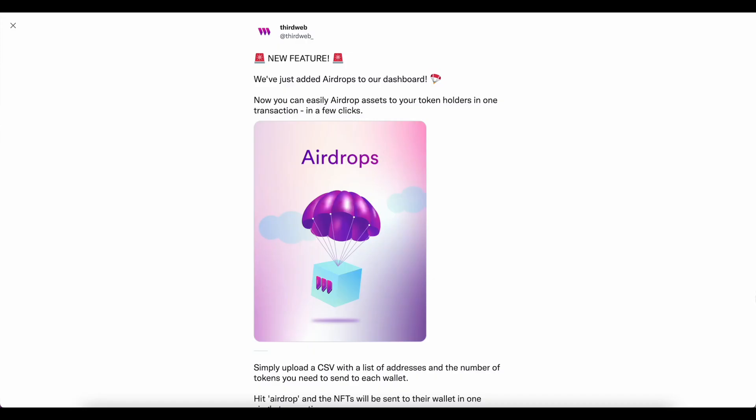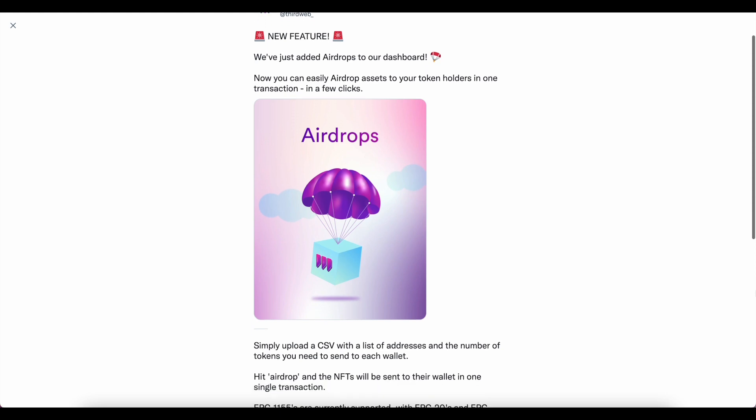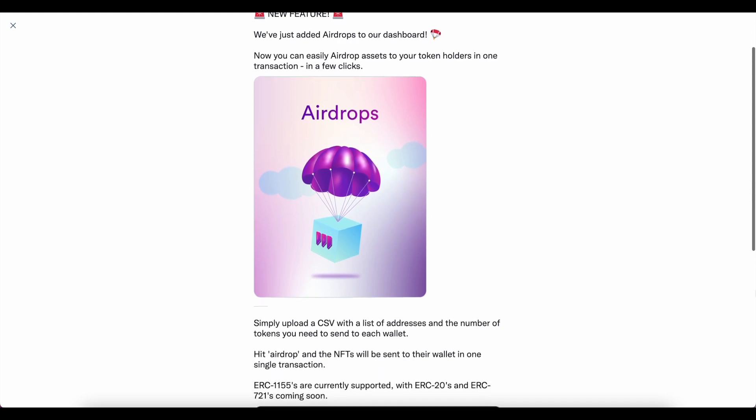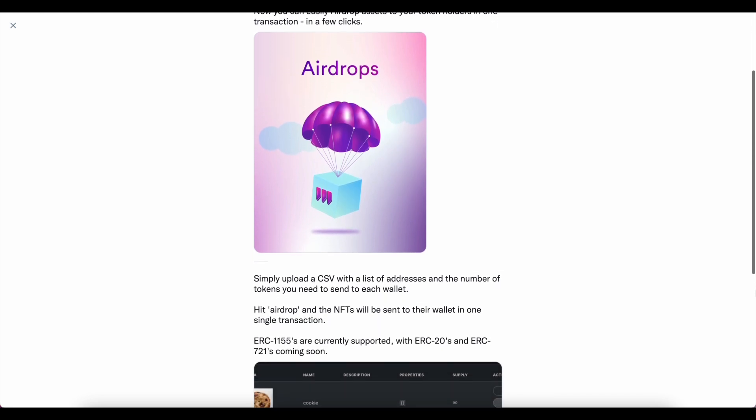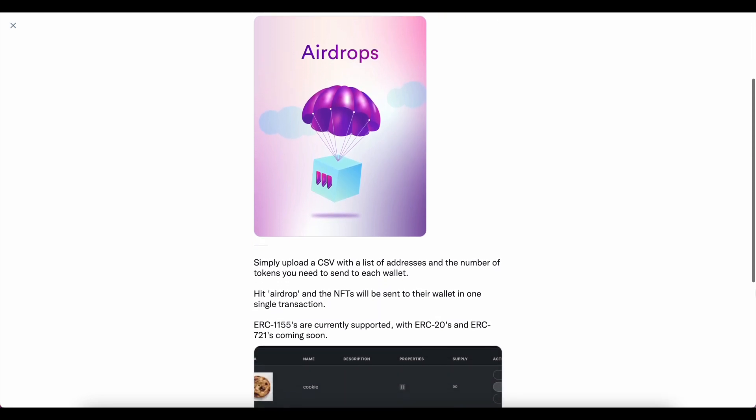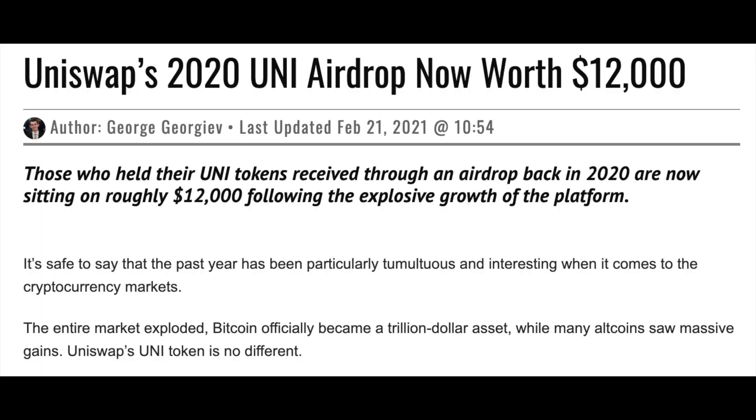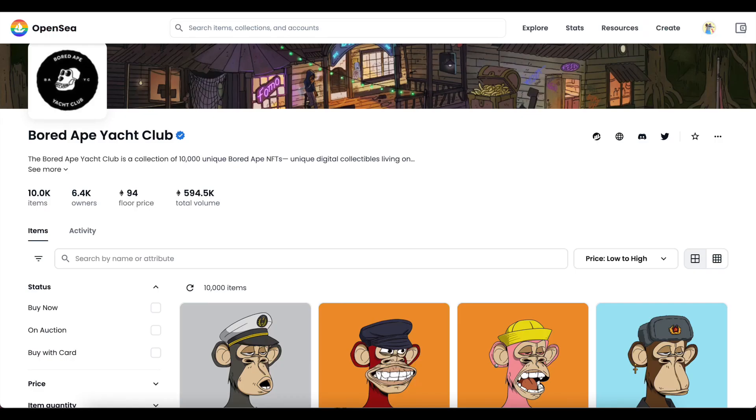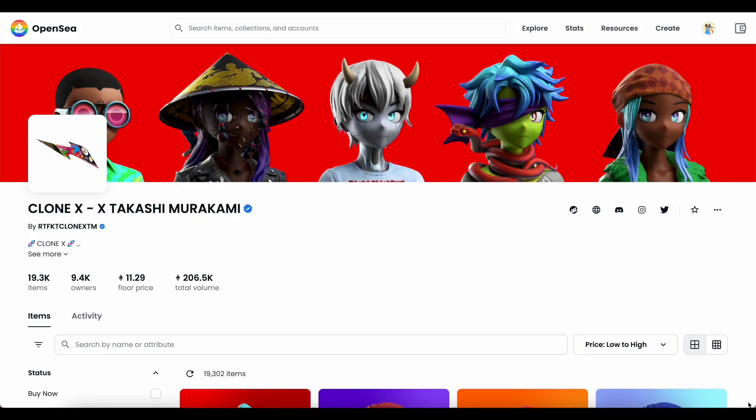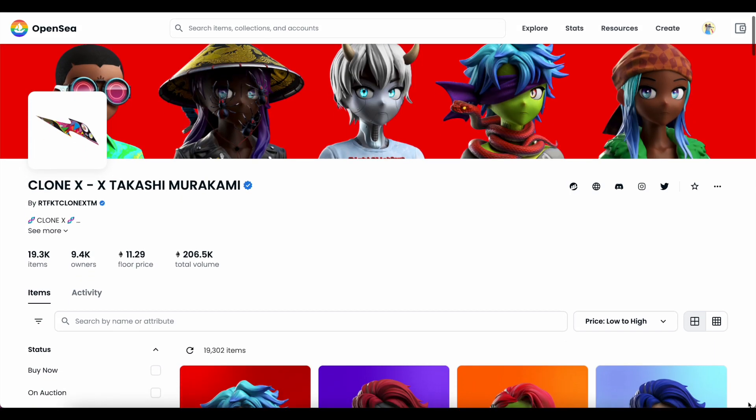Airdrops are an extremely popular practice amongst Web3 culture. They are most typically seen amongst two different types of organizations, early startup protocols like Uniswap or Optimism, and NFT projects like the Bored Ape Yacht Club or Artifact.